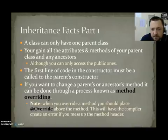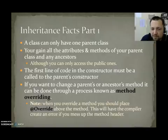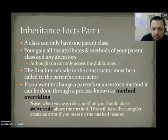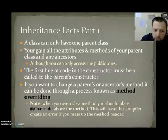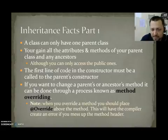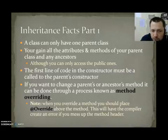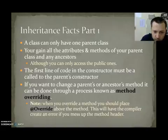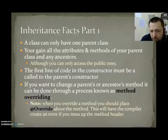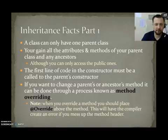If you want to change a parent's or ancestor's method, it can be done through a process known as method overriding. Earlier, we learned about method overloading. Method overloading is when two methods have the same name, but different parameters. Method overriding is when your parent or ancestor has a method that you like, but doesn't work quite right and needs some adjustment. So, what you do in the child class, you write the method exactly as it appeared. The header is written exactly as it appeared in the parent class, but you put different code inside of it. This is known as method overriding. When you override a method, you should, you do not have to, place at override above the method. This will have the compiler create an error if you mess up the method header. Like maybe you misspell it and you're not really overriding the method.